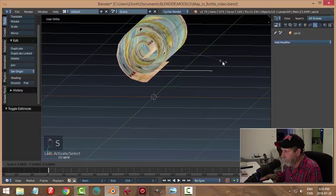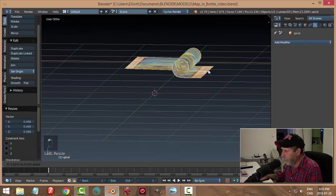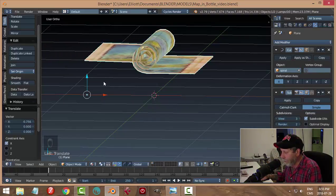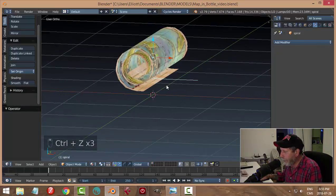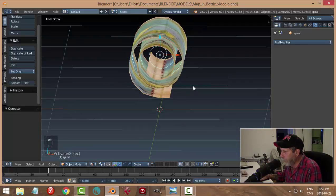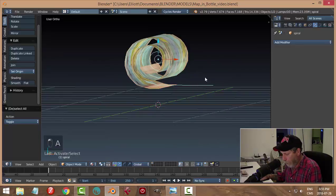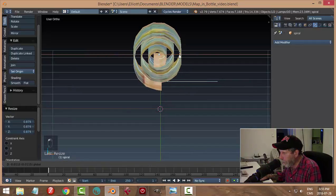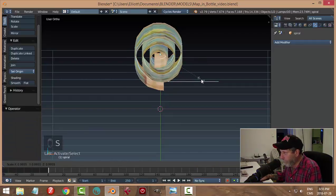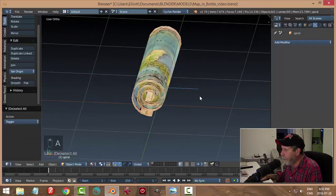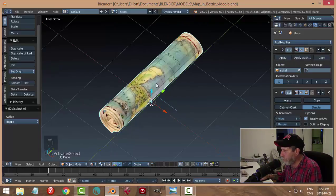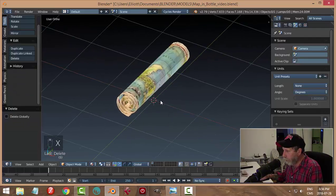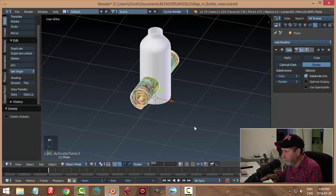That looks like it may have been folded at one point like a real map anyway. Still a bit big though — let's select the spiral again, hit S to scale, bring it down really small. I'm selecting the curve not the paper, so let me select the paper instead. Let's undo that and think about this — we can do a bit more scaling on the spiral, just until the map starts to roll nicely.